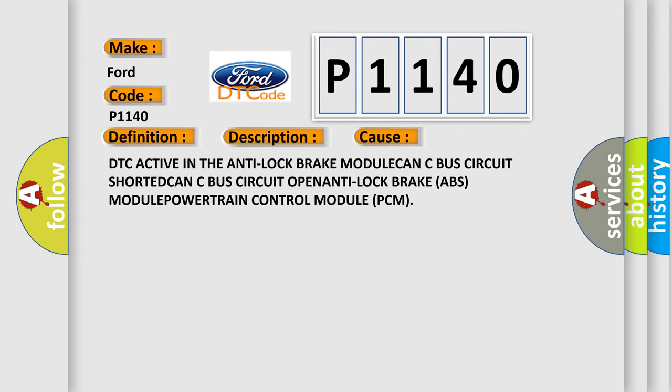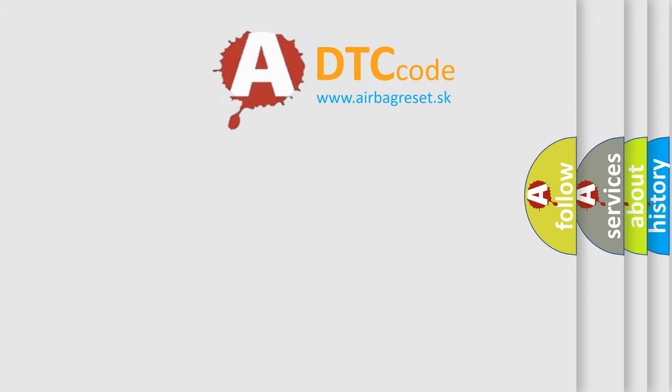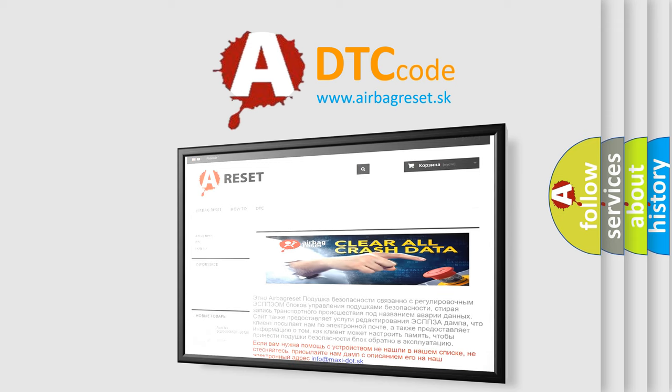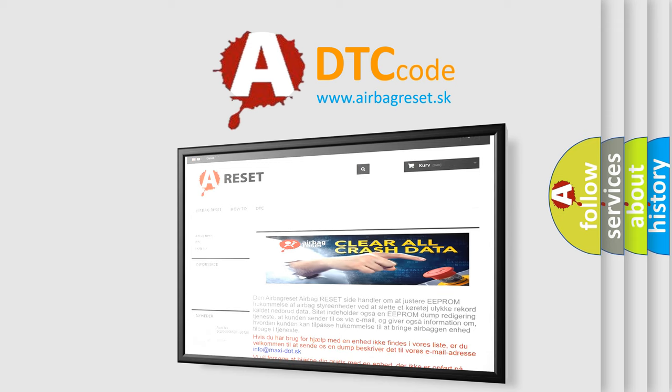The Airbag Reset website aims to provide information in 52 languages. Thank you for your attention and stay tuned for the next video.